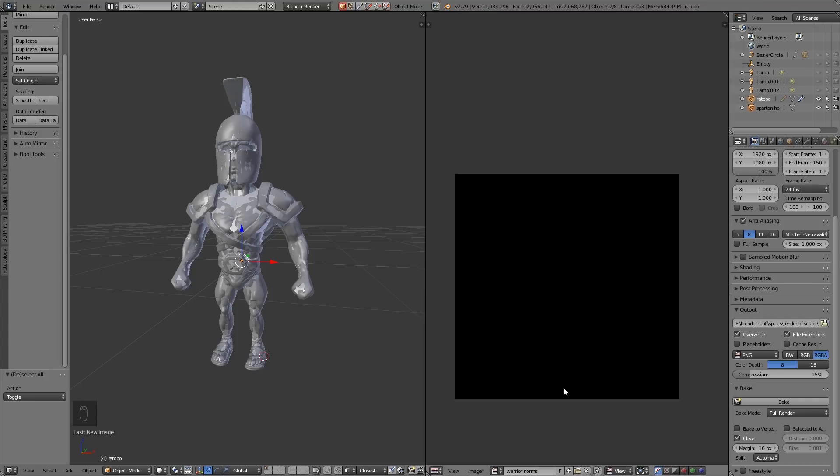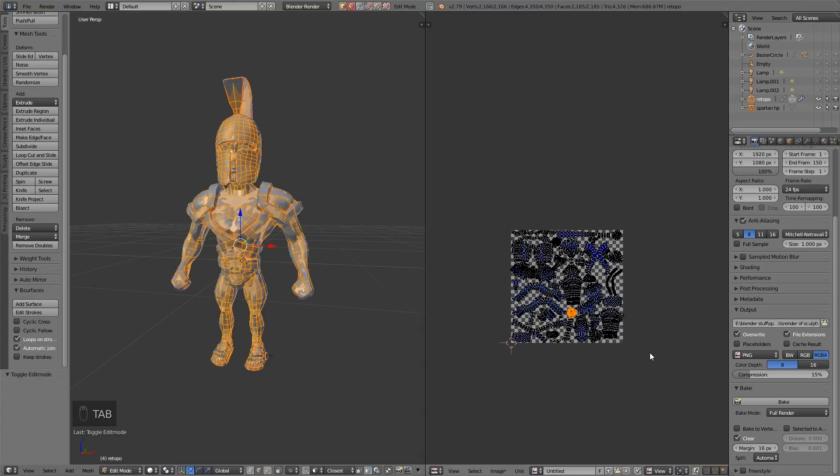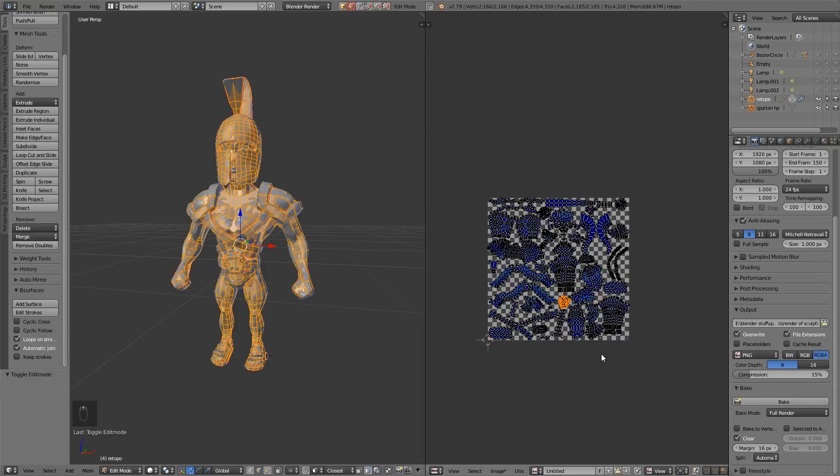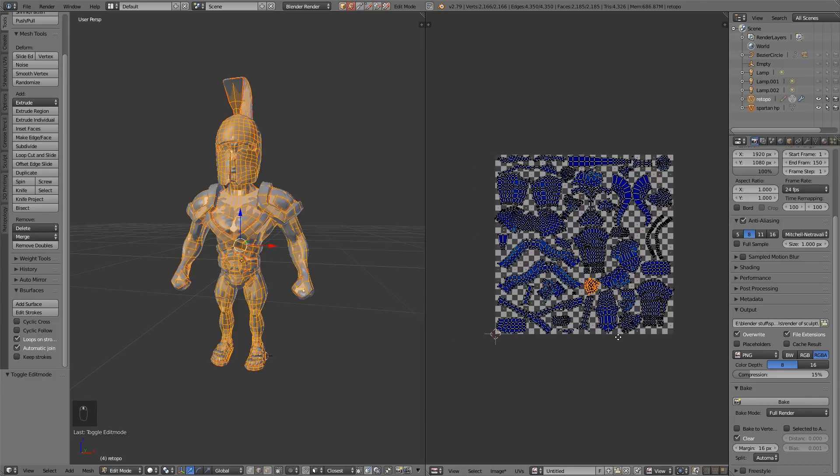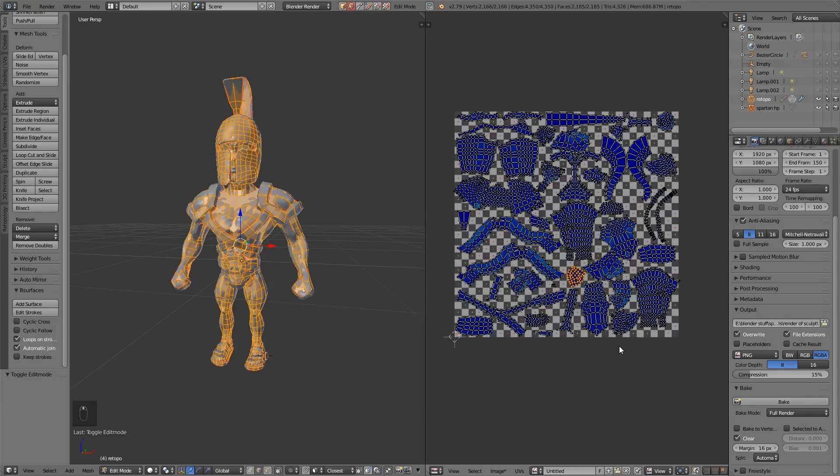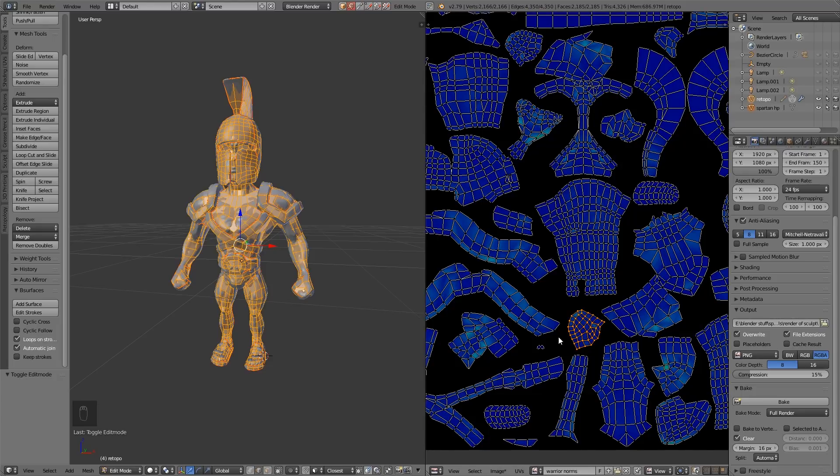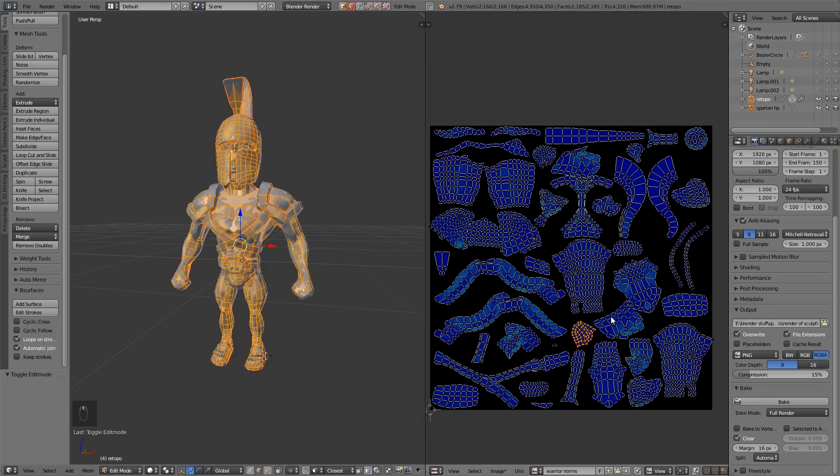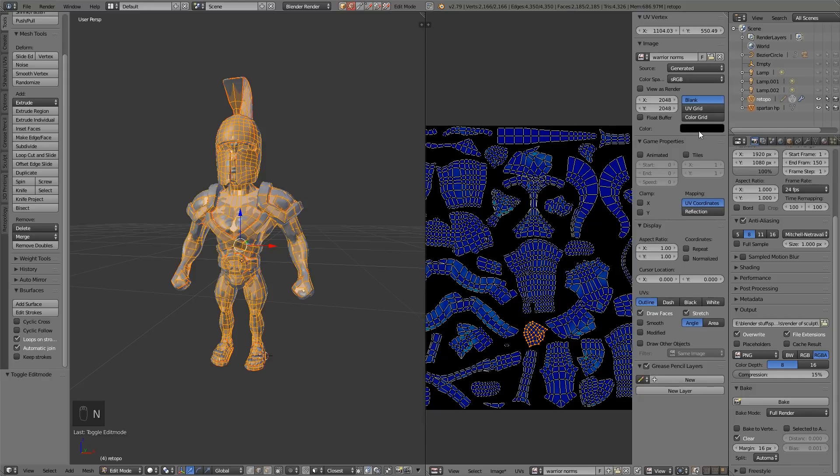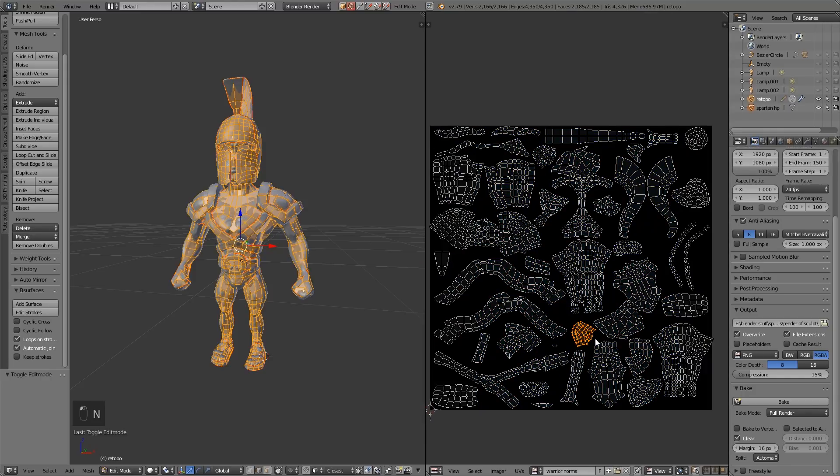Now to make sure this is the active texture, I have the retopo or the low poly selected and I go into edit mode. That's where a lot of problems can be caused - people don't realize that their texture isn't actually active even though they've just made it. So let's just reselect that warrior norms. You always go into edit mode just to check what you're baking to.